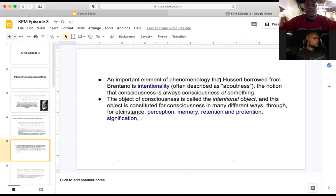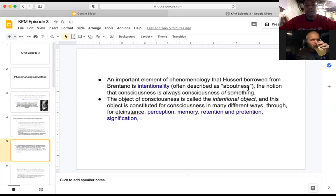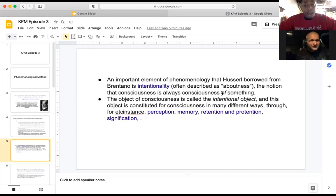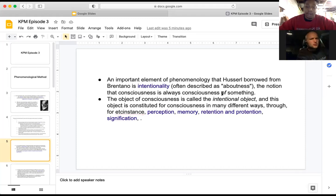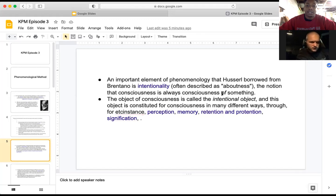An important element of phenomenology that Husserl borrowed from Brentano is intentionality — often described as 'aboutness' — and the notion that consciousness is always consciousness of something. Intentionality is definitely something to consider. Even thinking about intentionality, you have to be intentional in that thinking. It's something we can't really escape, kind of like consciousness itself.